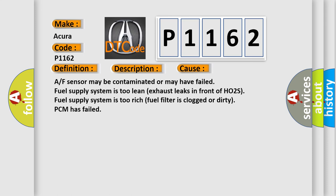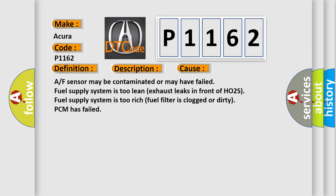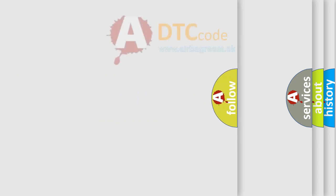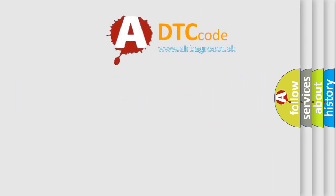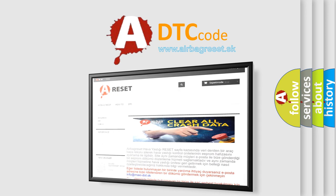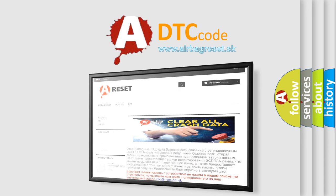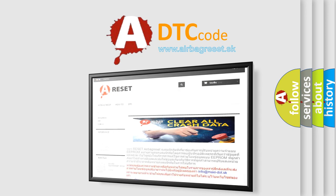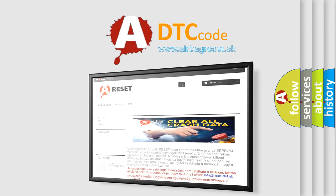The Airbag Reset website aims to provide information in 52 languages. Thank you for your attention and stay tuned for the next video.